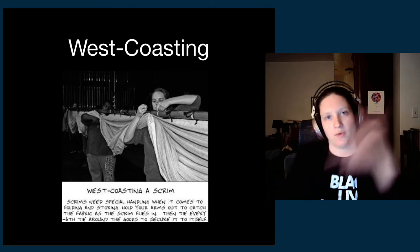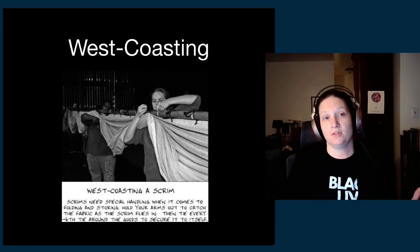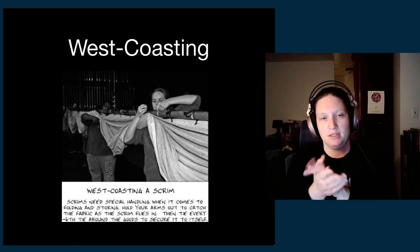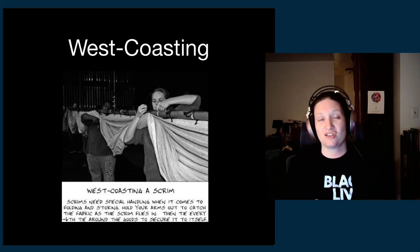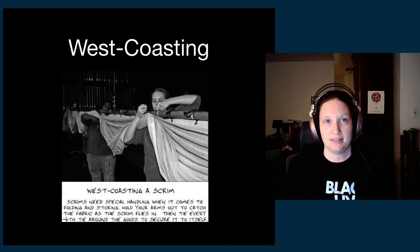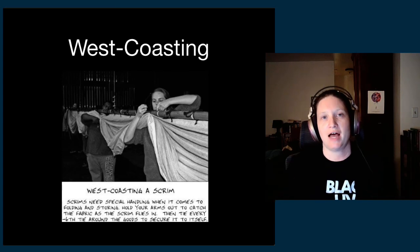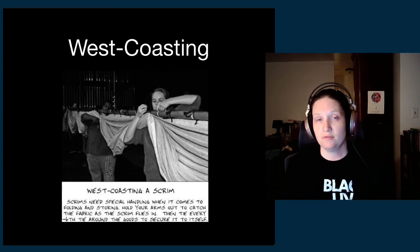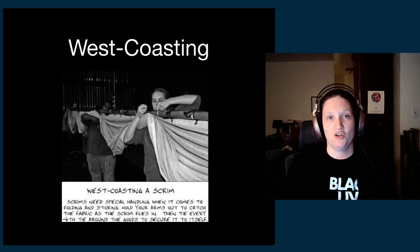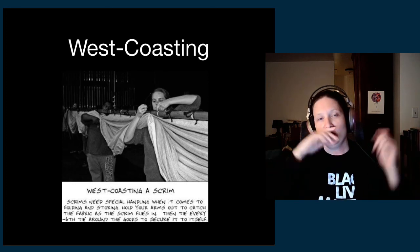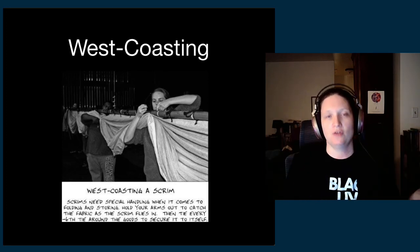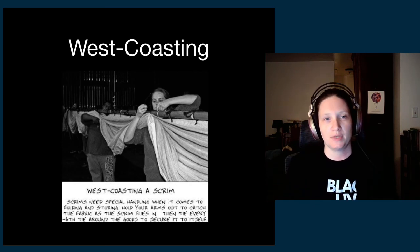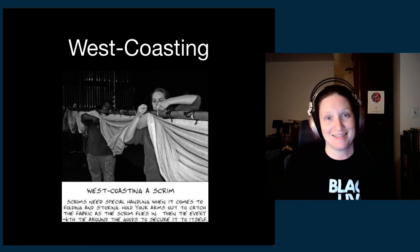Then you end up with this nice long sausage of scrim that you can put into a hamper and take out, and it's not folded but it is sort of scrunched up. That's called west-coasting. You can also do that if you're in a space that doesn't have a fly system—if you're in a situation where you can't fly a scrim out. If you don't want it to be used in the show but you have no place to fly it out, you can also just tie it up to the pipe in order to store it safely. So yeah, that's west-coasting and we are done with soft goods, thanks.